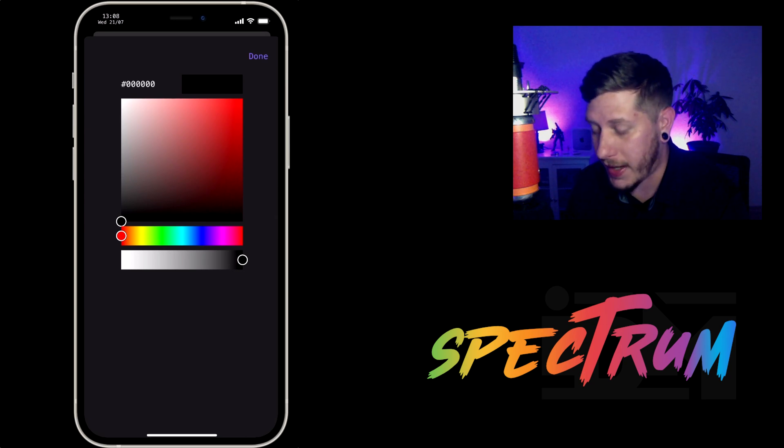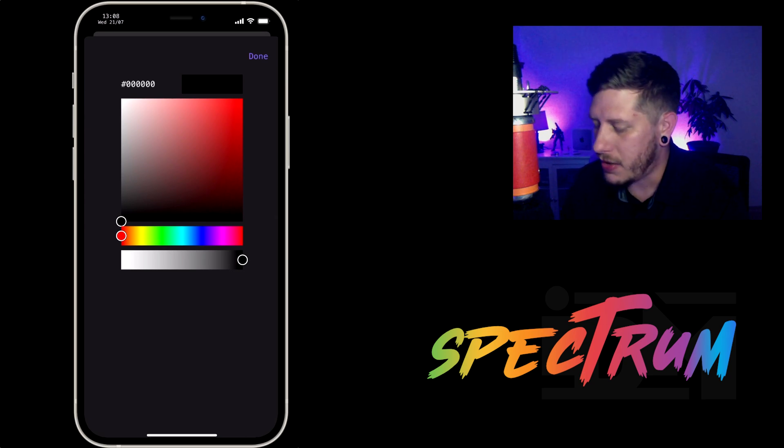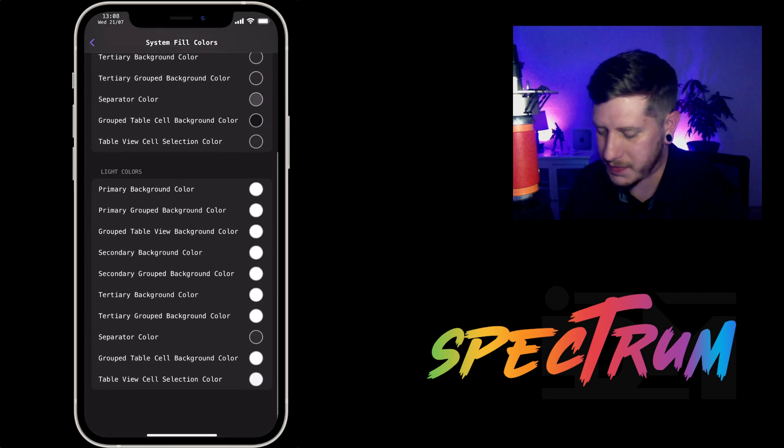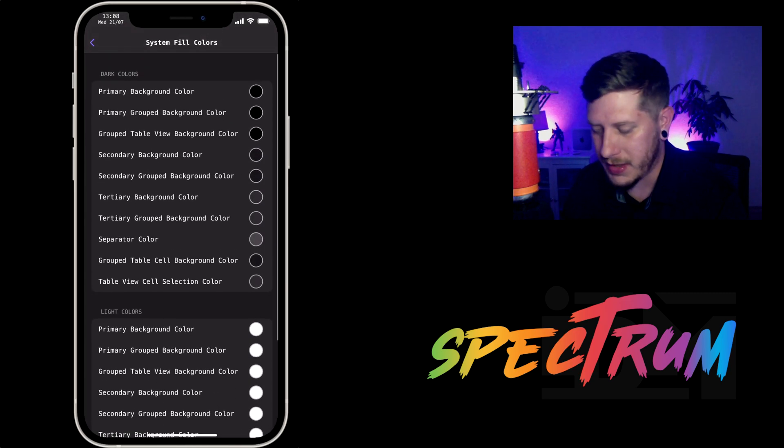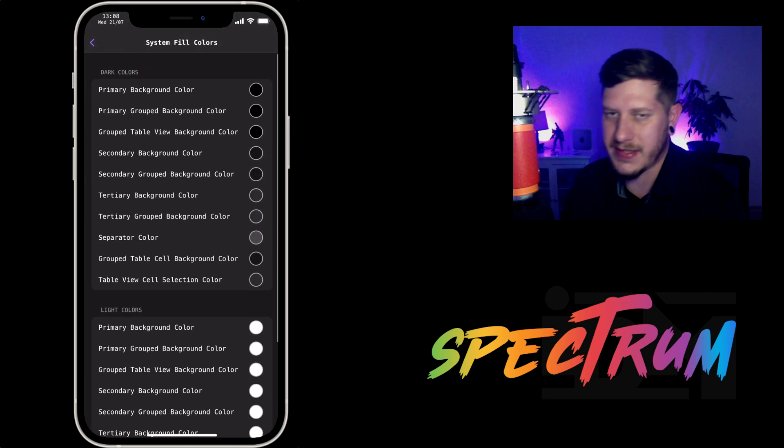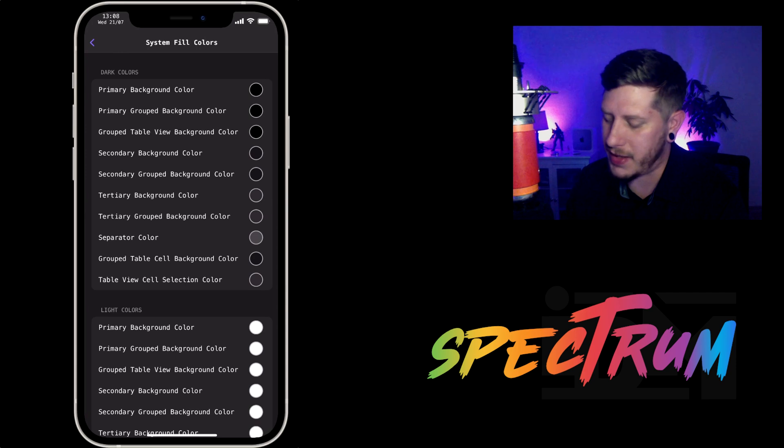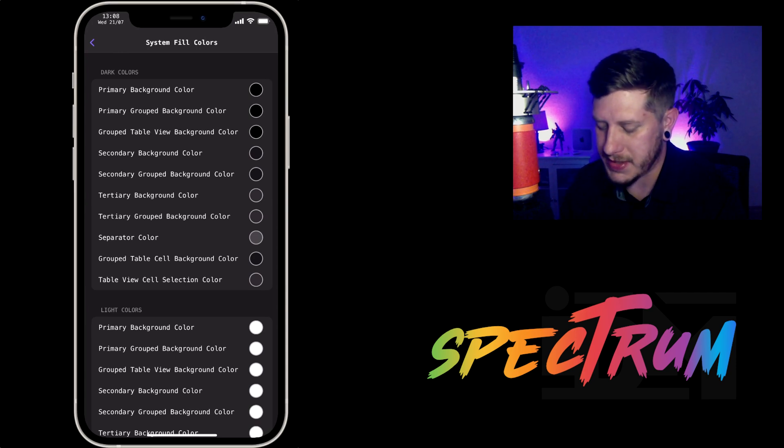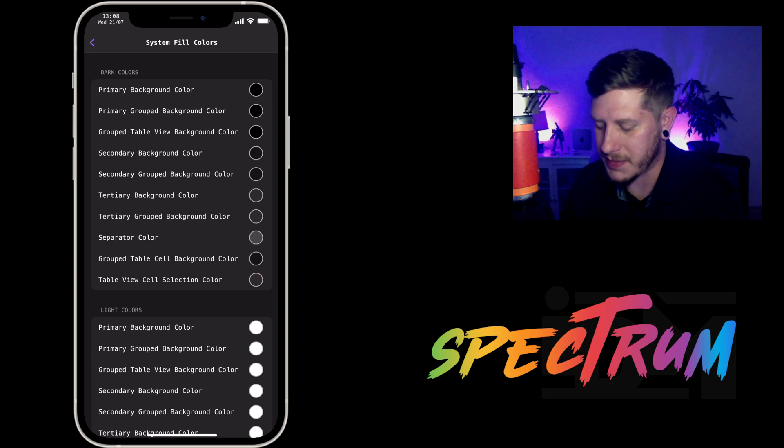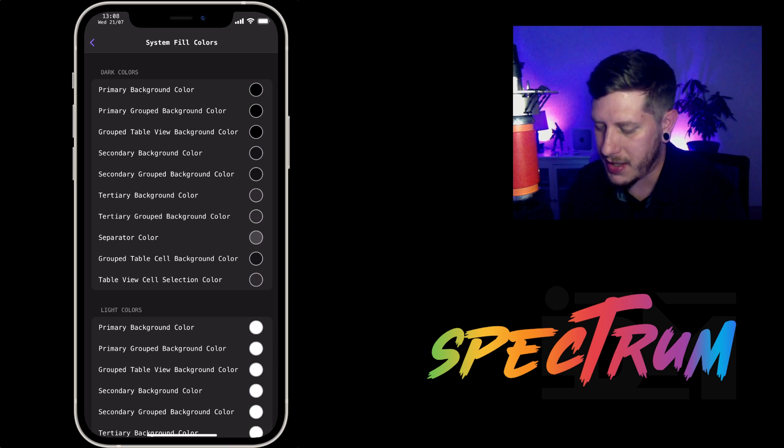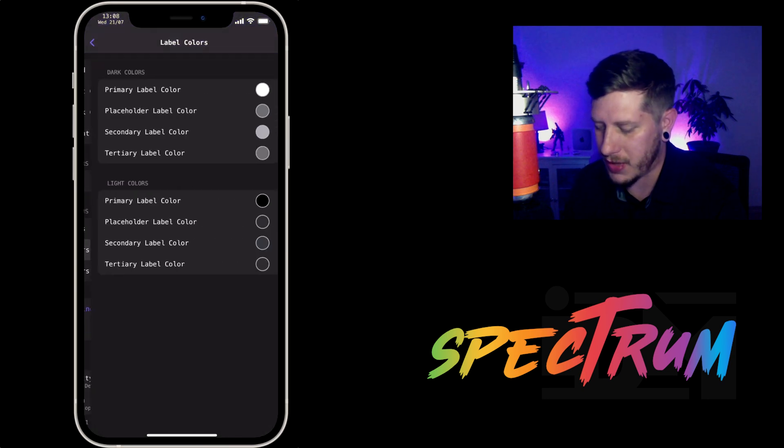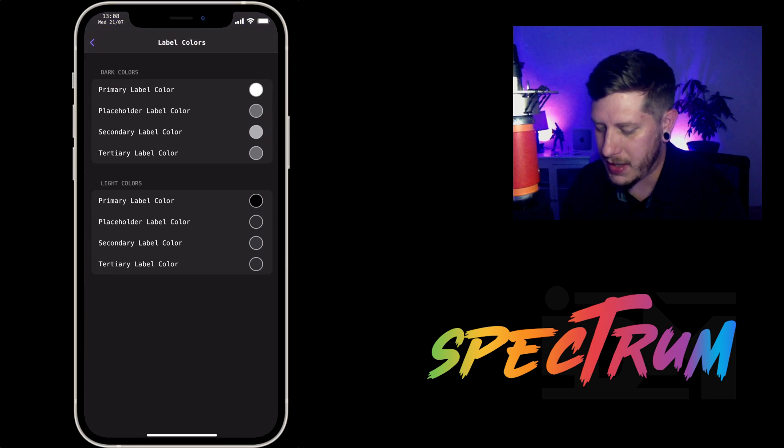Now I'm not going to explain every little section here. If this is a tweak you want, just download it and try out all of these different items to see exactly what it's changing. But you have your label colors as well, and then you have your other colors there.